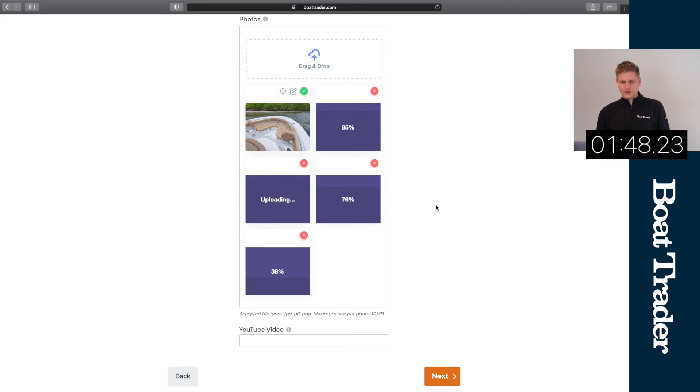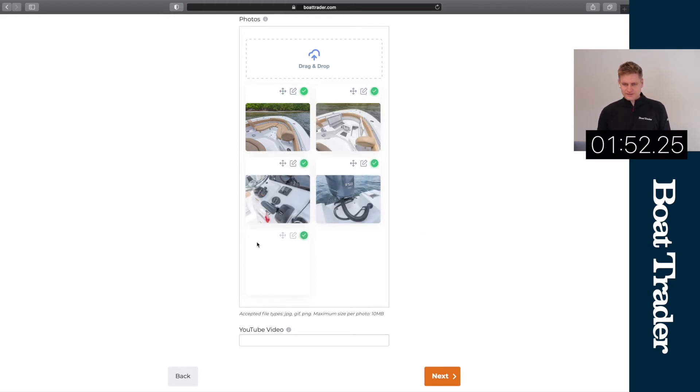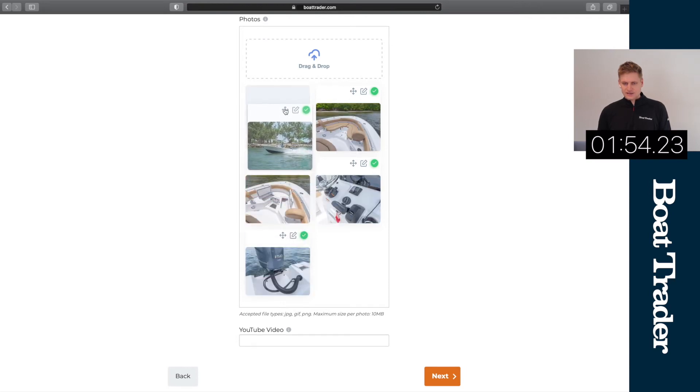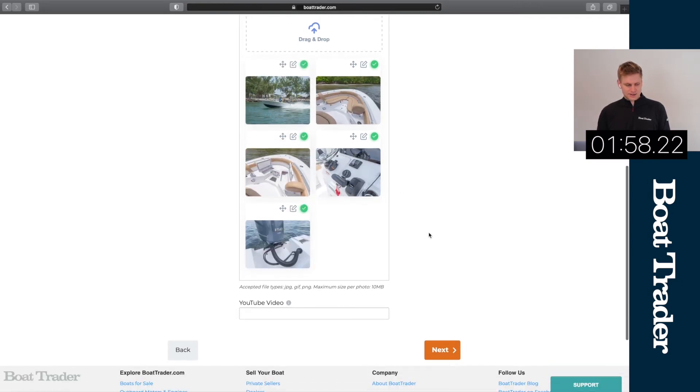We can see our photos uploaded here and I'm actually gonna drag these photos around so I'm gonna use this as the initial photo that you see when you hit the page.